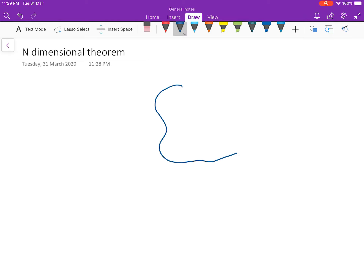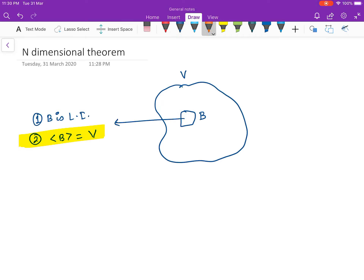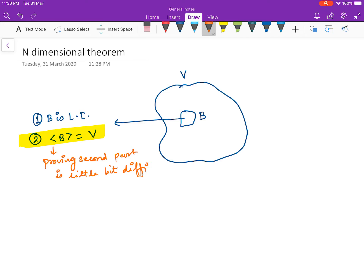We have seen till now that if V is a vector space and we are looking for a basis B, we say that B is a basis of V if B is linearly independent and the span of B is equal to the whole space V. You have also seen that proving the spanning part is more tedious compared to proving linear independence.